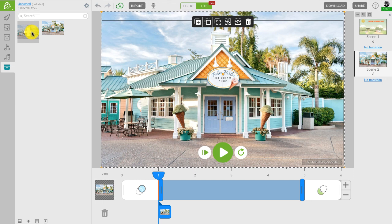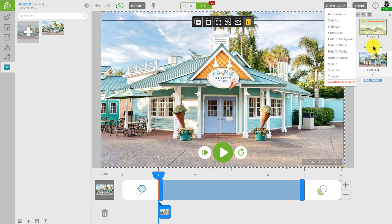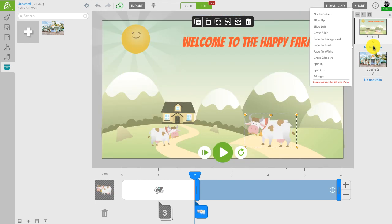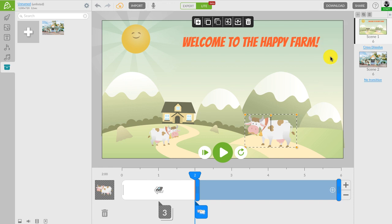Let's make our ad more lively by adding a transition between the two scenes. So click on the phrase no transition and choose from the list. I will go with cross dissolve for now.